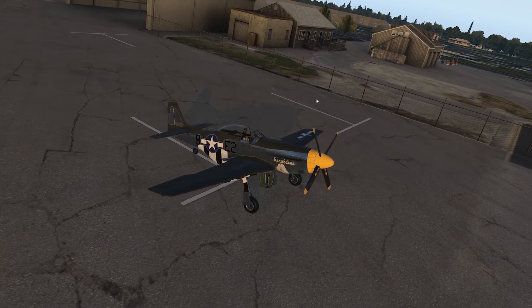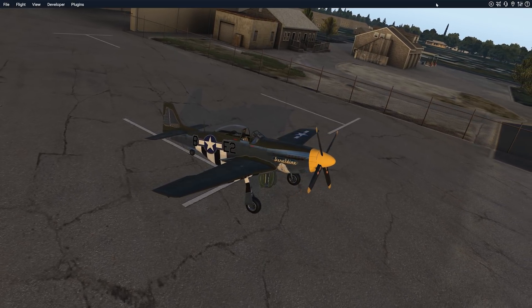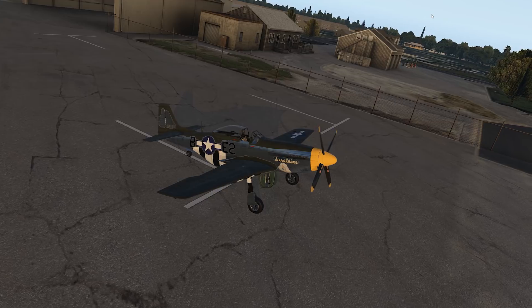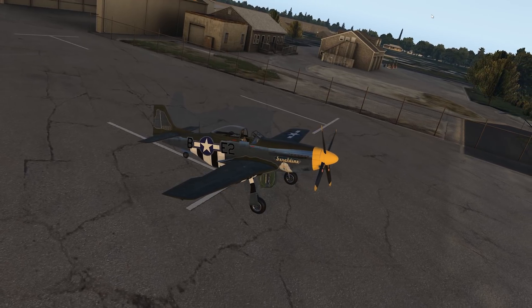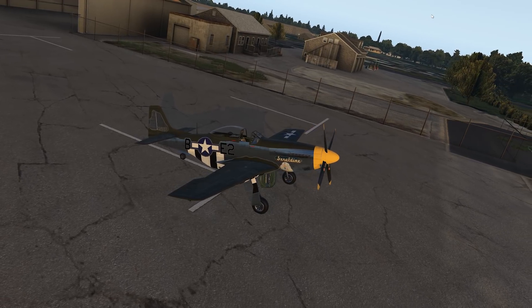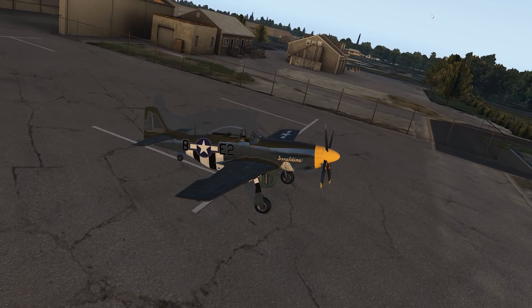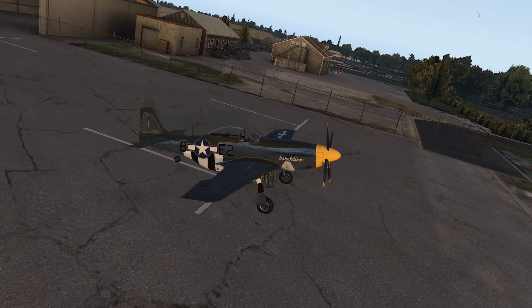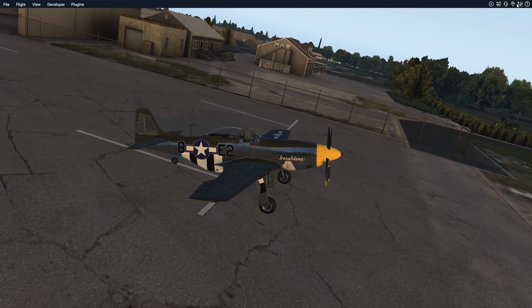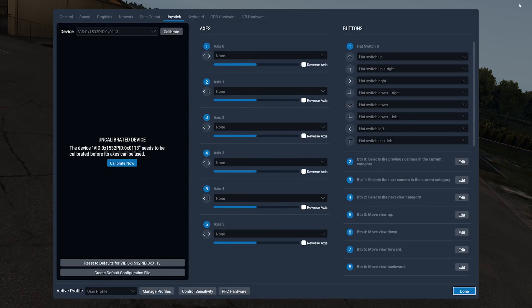So today's Tip Tuesday is to show you how to do per aircraft and per controls assignments in X-Plane and make them persist, which is really very cool. So we go into the settings here, and you'll see down the bottom here it says User Profile.